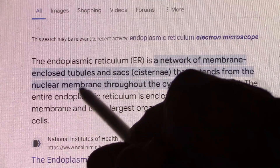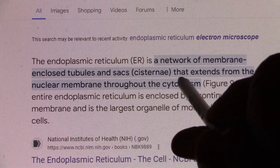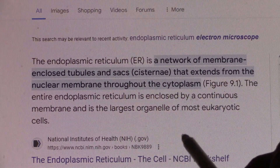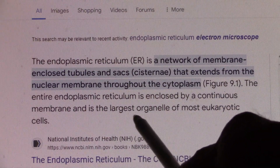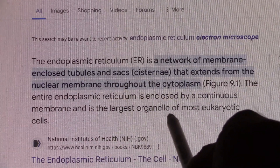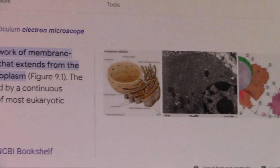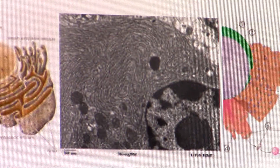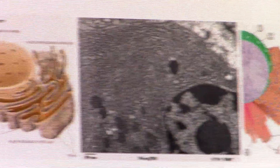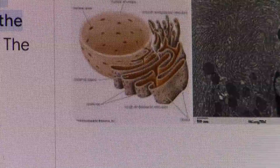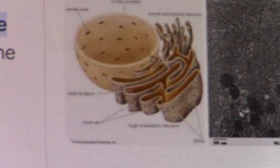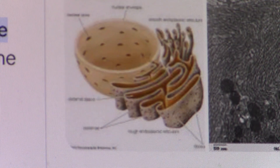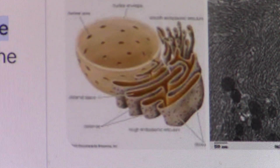The endoplasmic reticulum is a network of membrane-enclosed tubules and sacs. It extends from the nuclear membrane throughout the cytoplasm — so it's part of the cell. I bet that's what it is. Holy cow, we may have found it folks! That surrounds the outside of the cell — look at how it's got kind of layers there. That may be what we have going on.